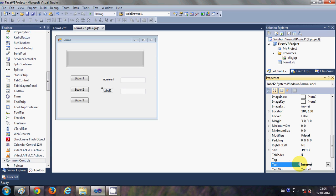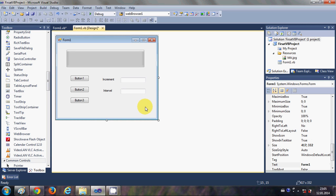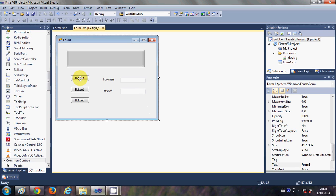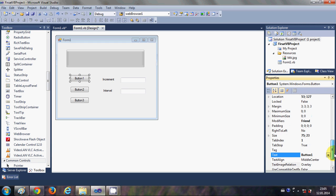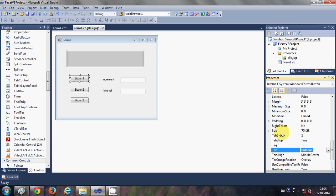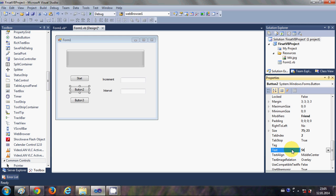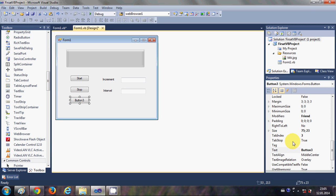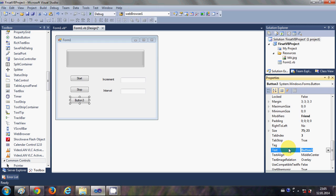'interval'. Now what I will do is I will change the text of the buttons. The first button text is 'Start', the second button text is 'Stop', and the third button text is 'Clear'.